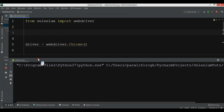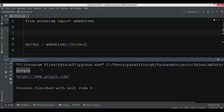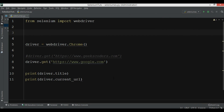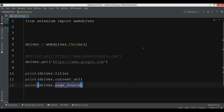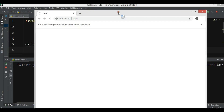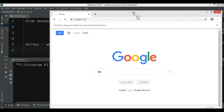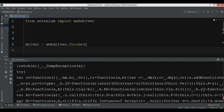The title is 'Google' and here you can see the URL. Also, you can print the page source for the website using 'print(driver.page_source)'. If I run this, you will see the page source for google.com. You can see that this is the source code.